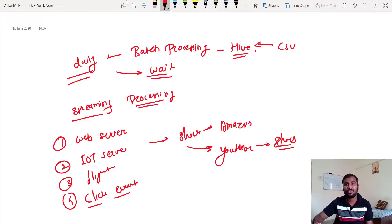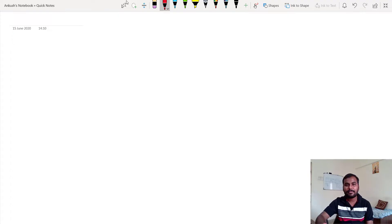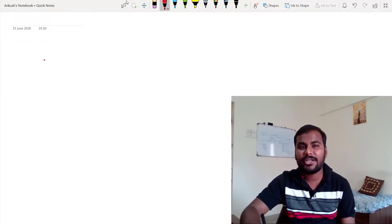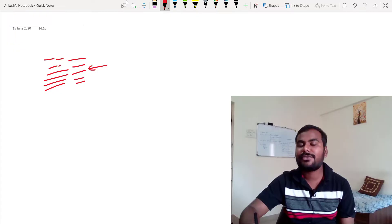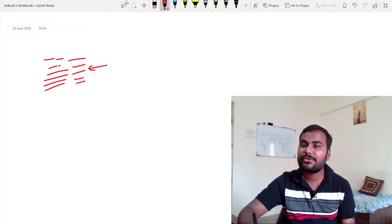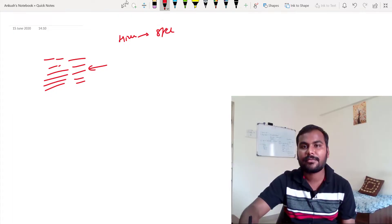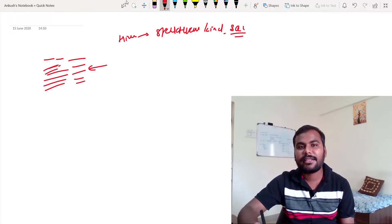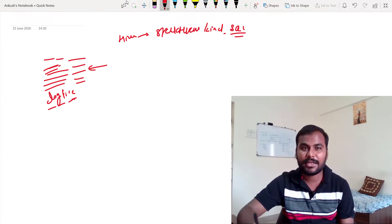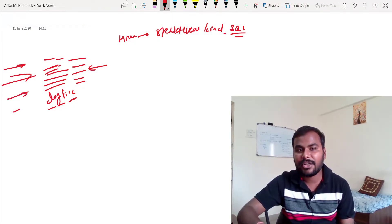For daily batch data you can use Hive to load the data. But now let's say you have continuously generated data. There is a web server which is continuously generating data — within a second or millisecond a huge amount of data is being produced. Hive has some limitations: Hive is basically useful to process structured data or where you want to run SQL queries. But this streaming data can be a log file or data of different types, coming continuously.